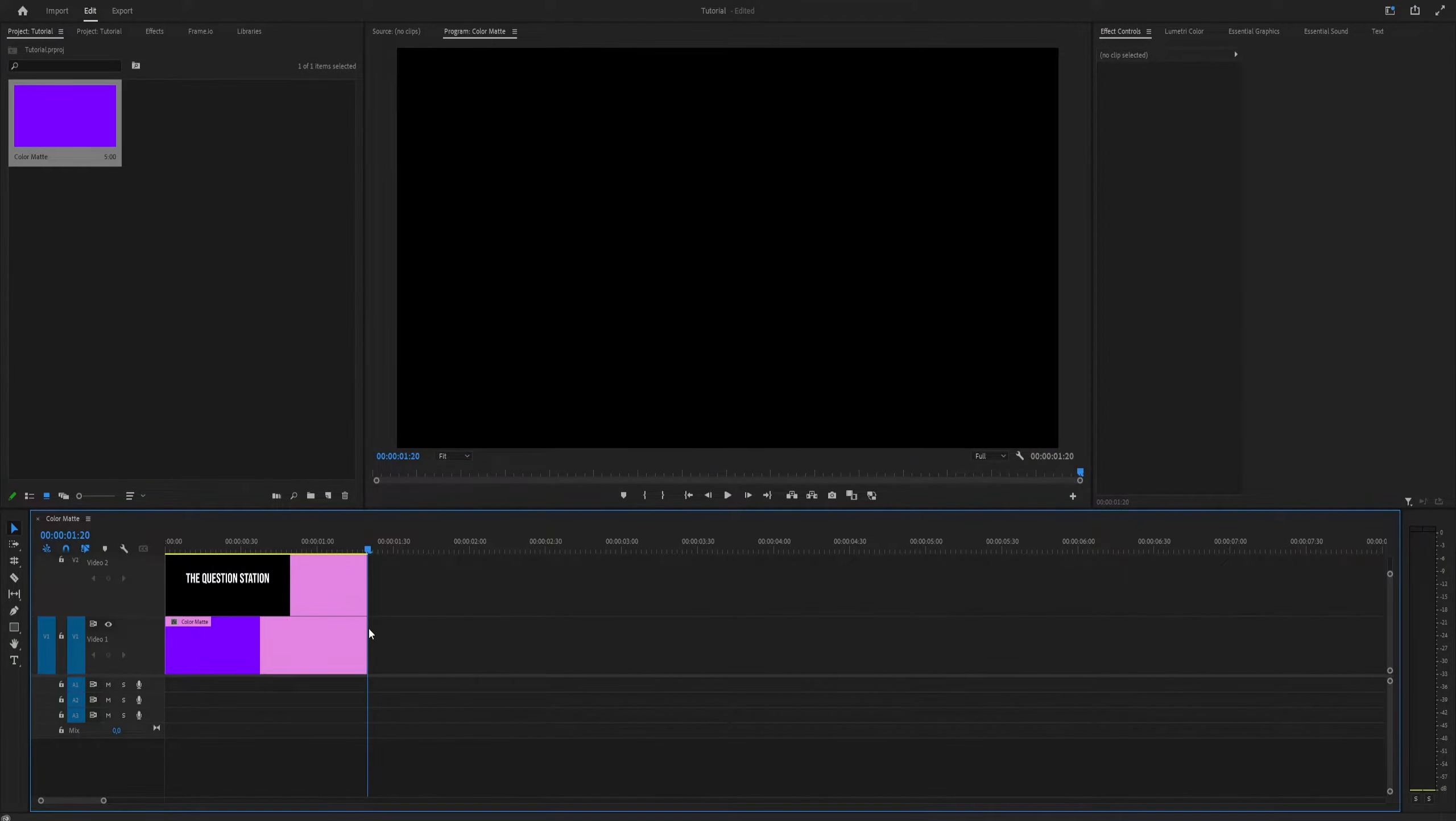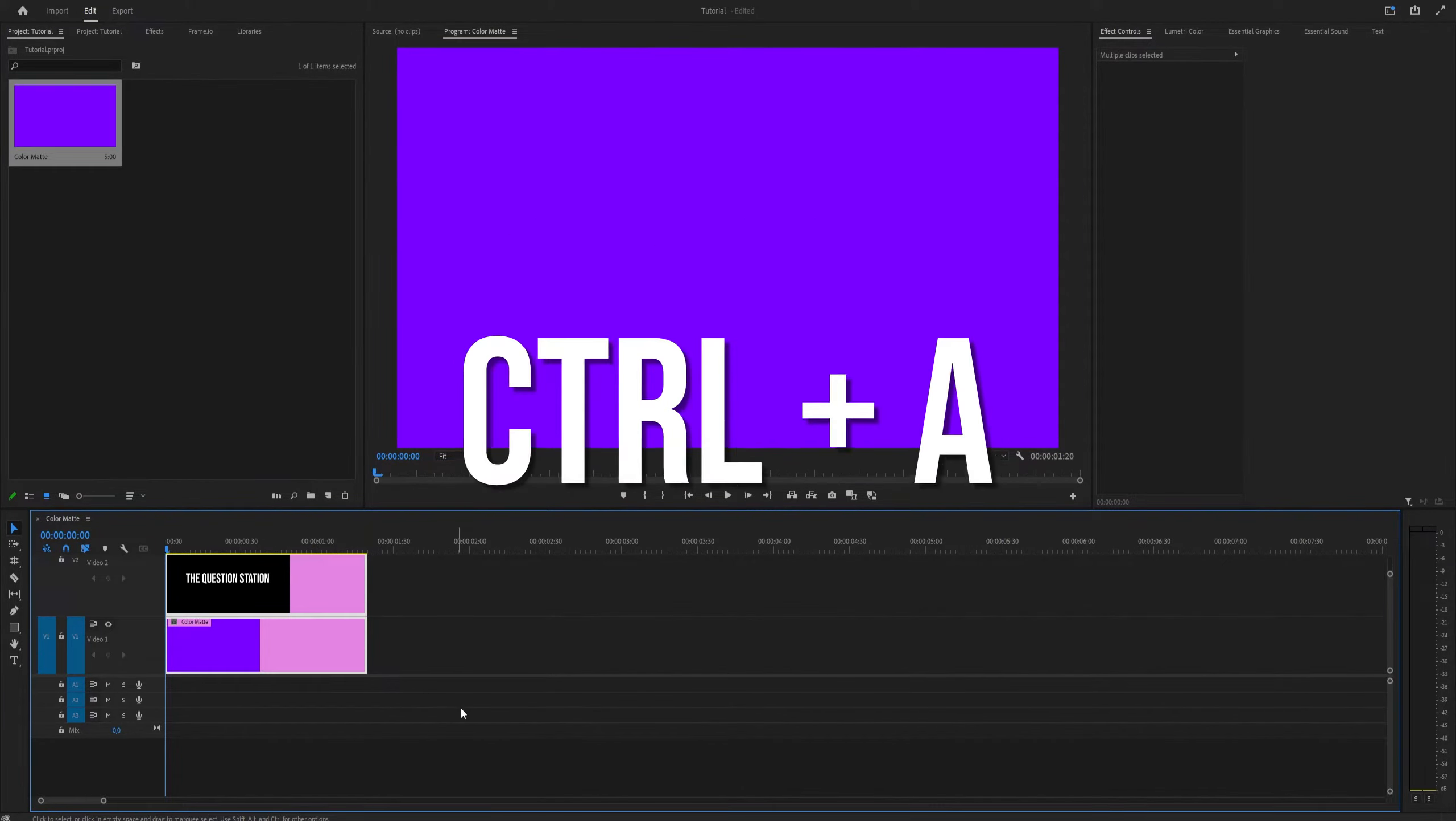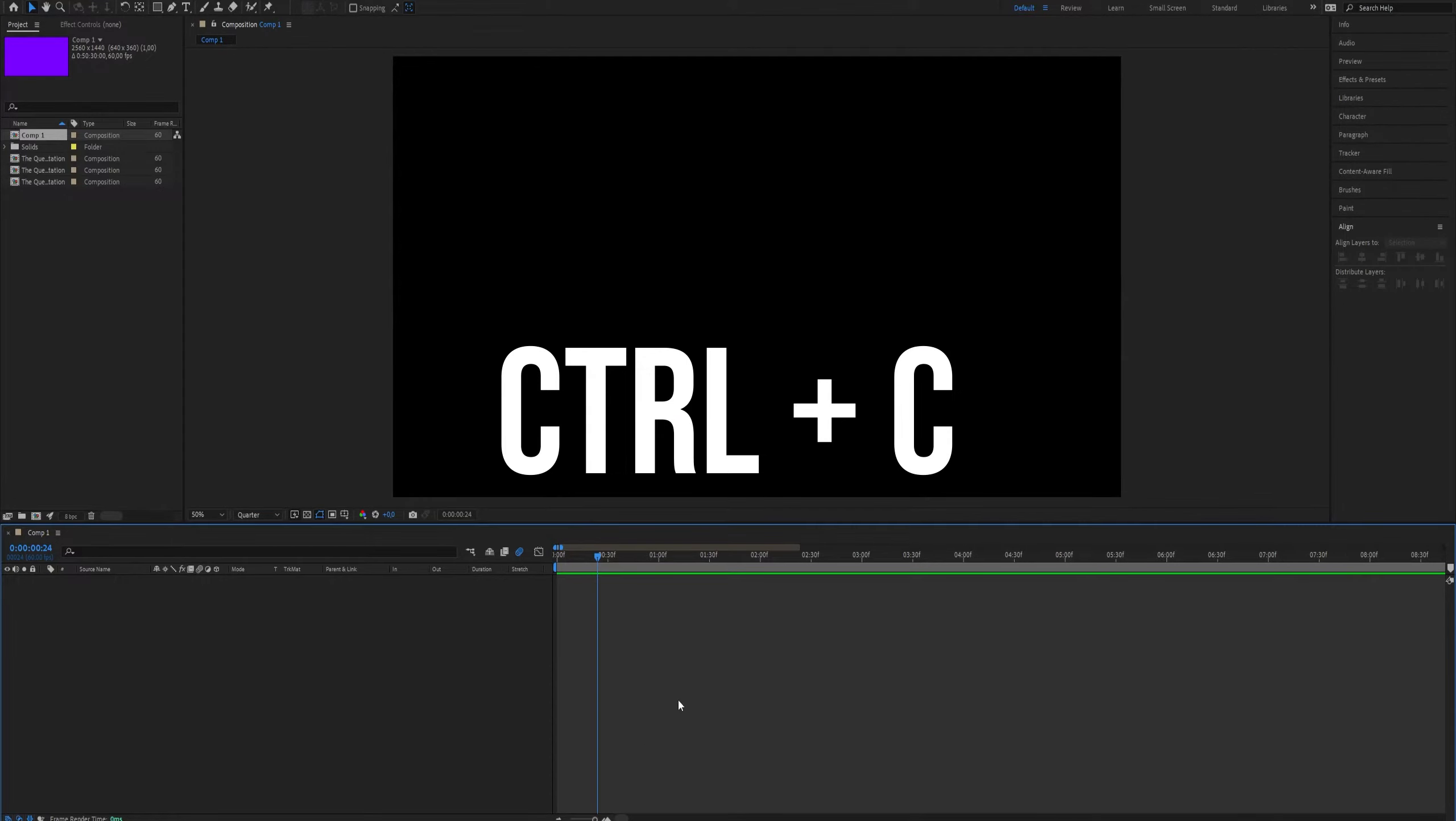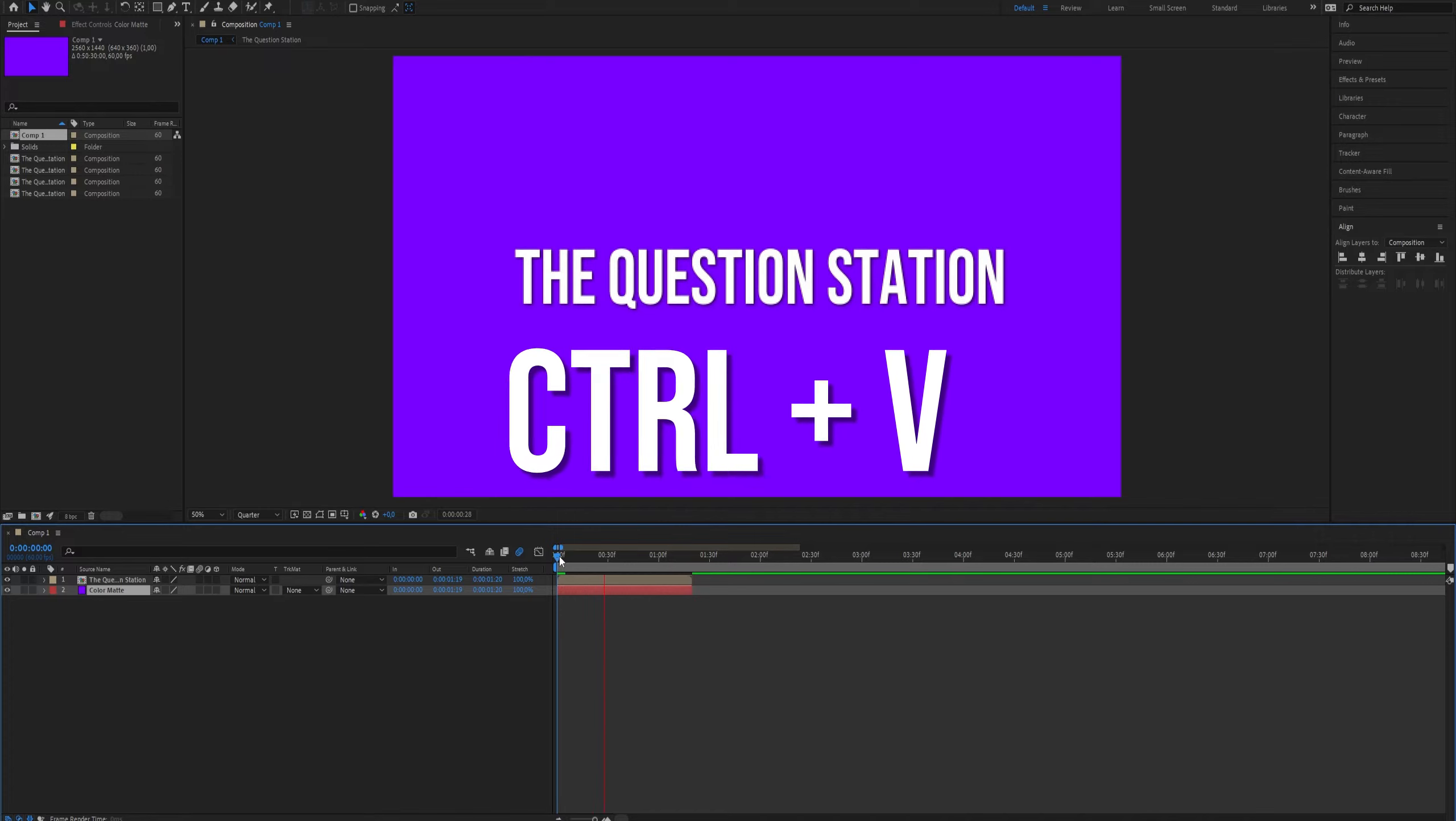What you need to do is select all the layers you want to use in After Effects. If you want to select all the layers, do Ctrl+A and then Ctrl+C to copy the layers. What you need to do now is go to After Effects and do Ctrl+V.